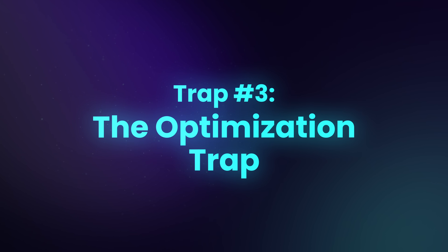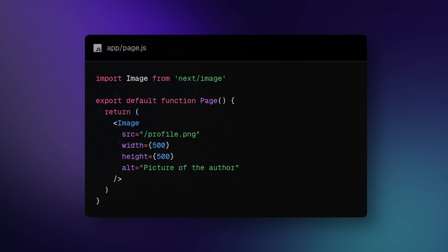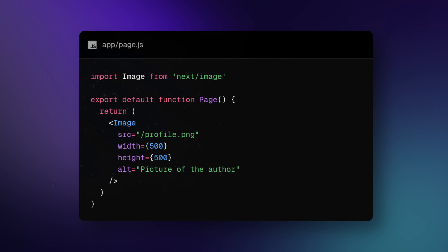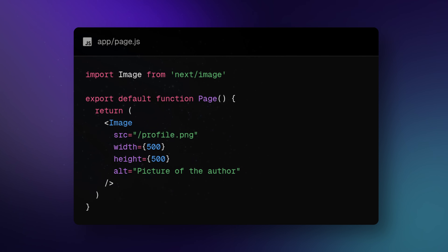Which leads me to the third trap: what I call the optimization trap. If you're using Next.js, you probably use their magic image component — the one that automatically resizes and compresses photos for every device size. But platforms like Vercel charge you for those image optimizations, and their limits are actually pretty low — something like a thousand transformations. If you run a directory site or a website with a lot of images, you will blow through that quota in days, and suddenly you are paying premium prices just to show pictures.